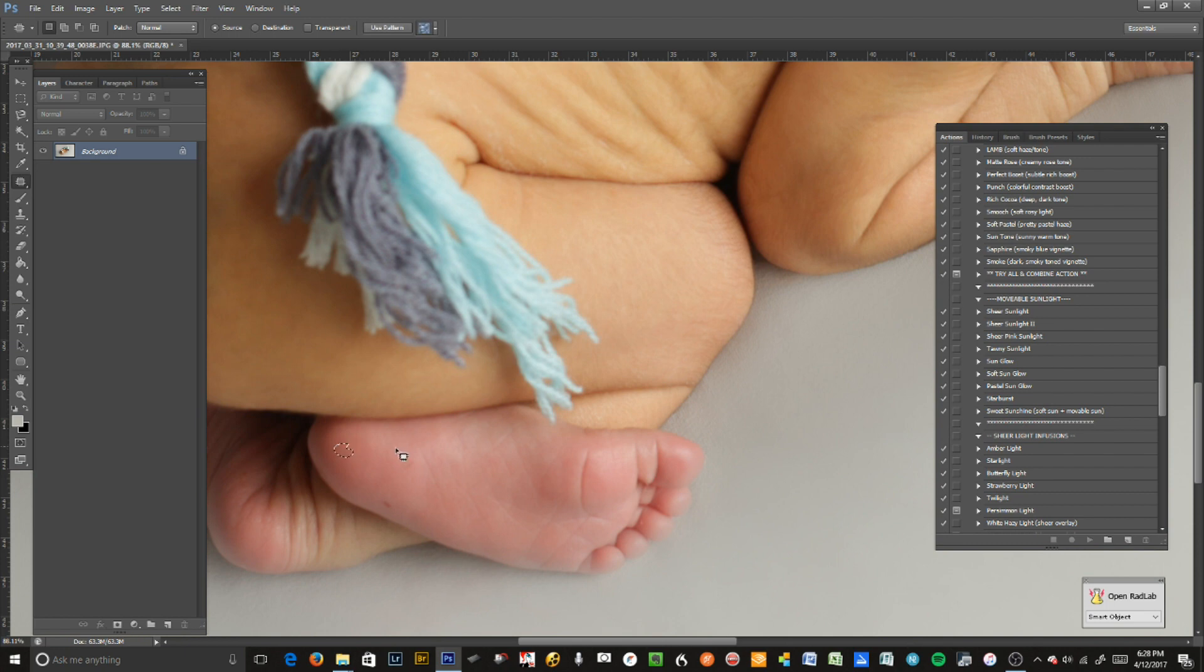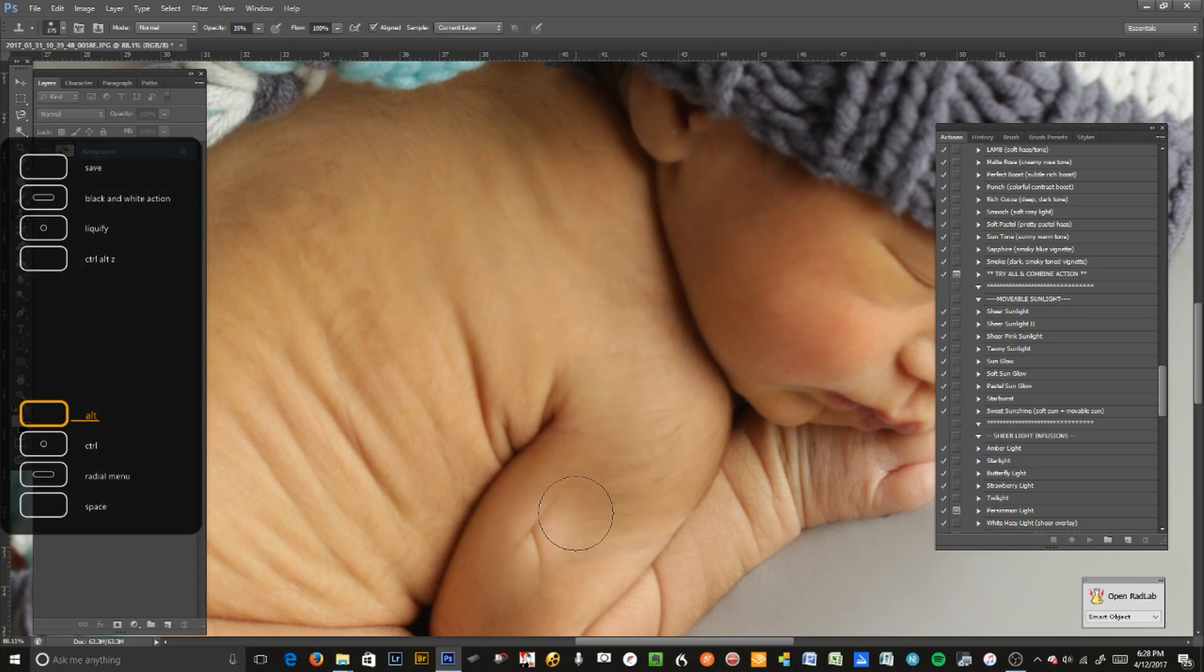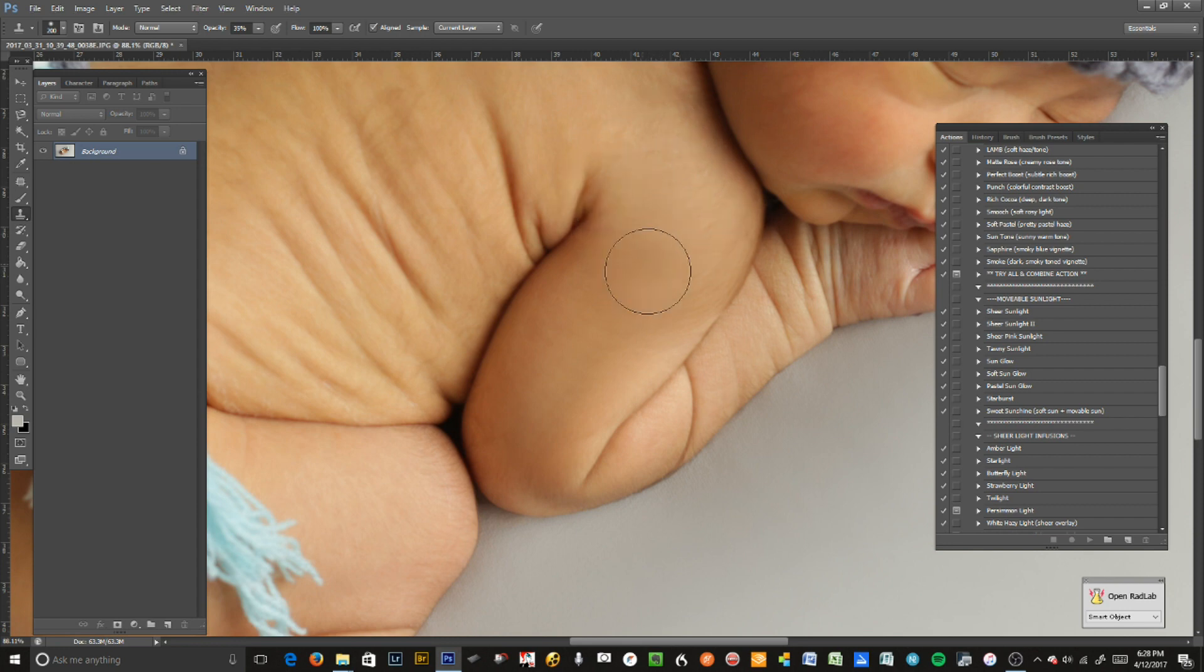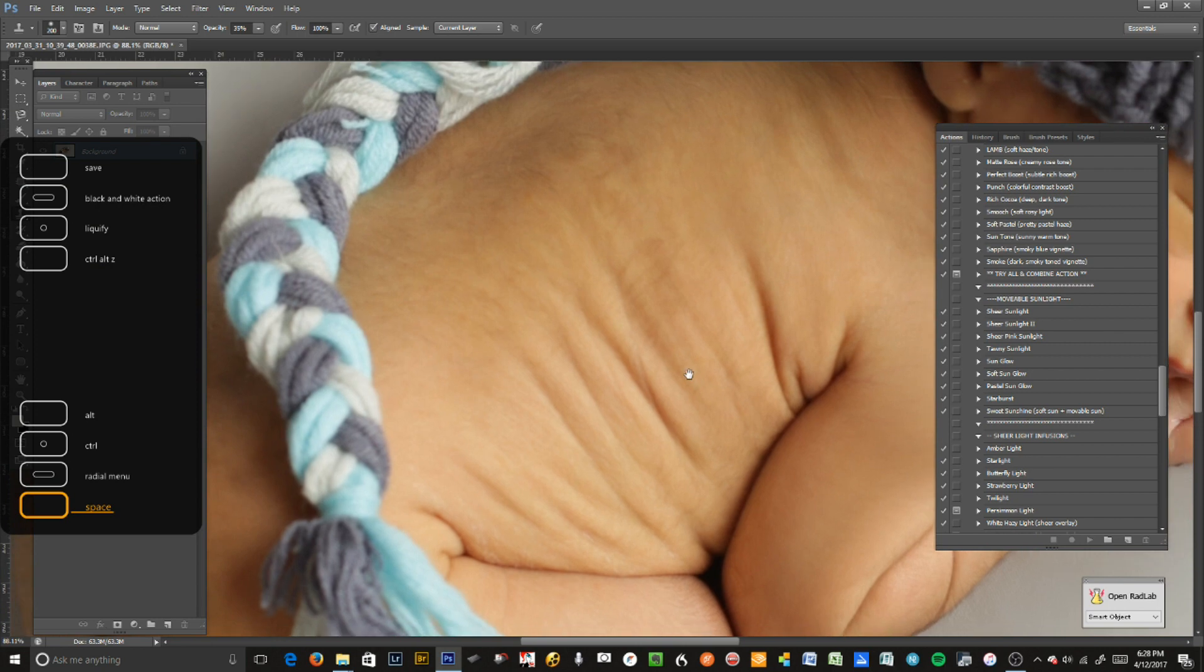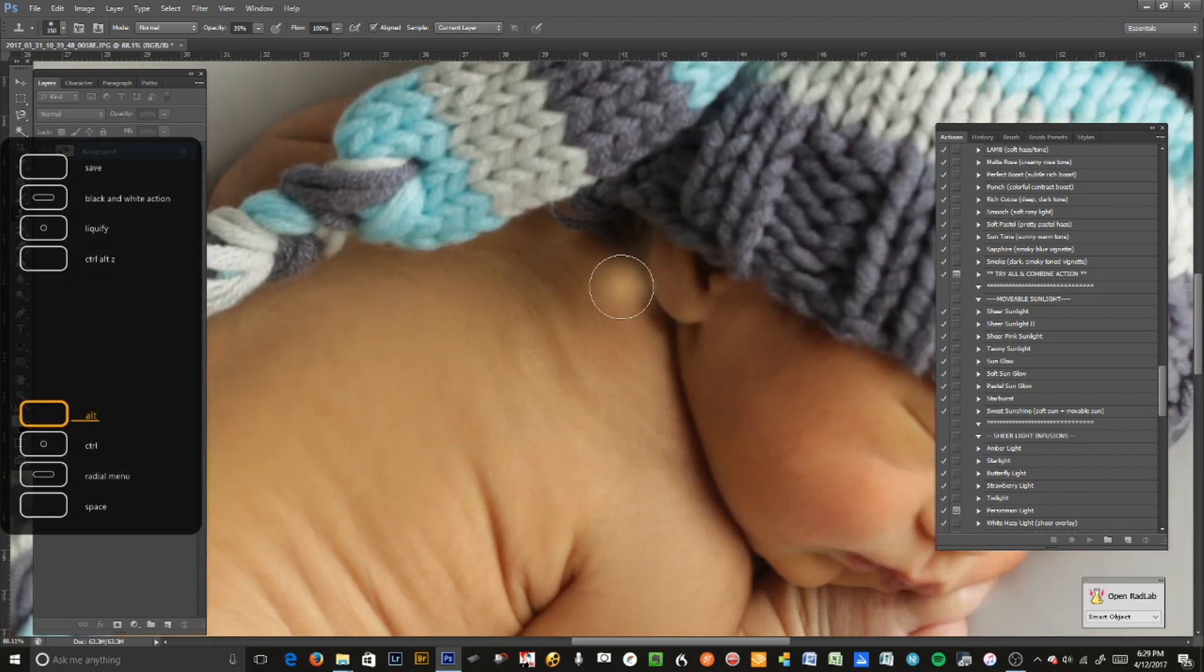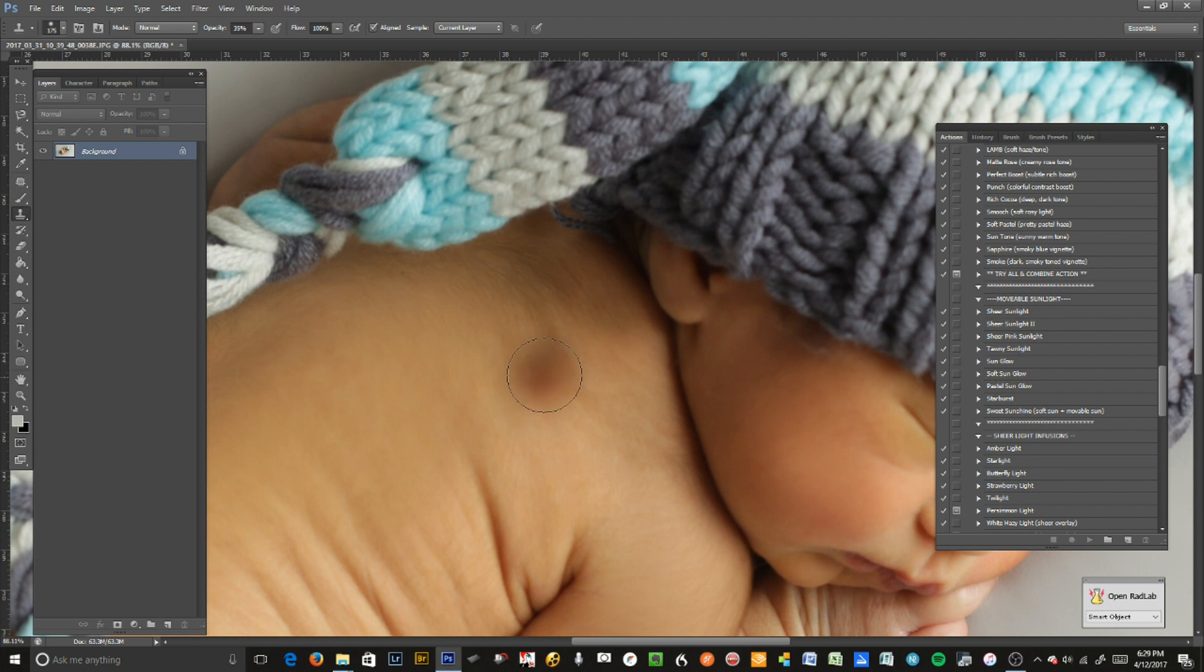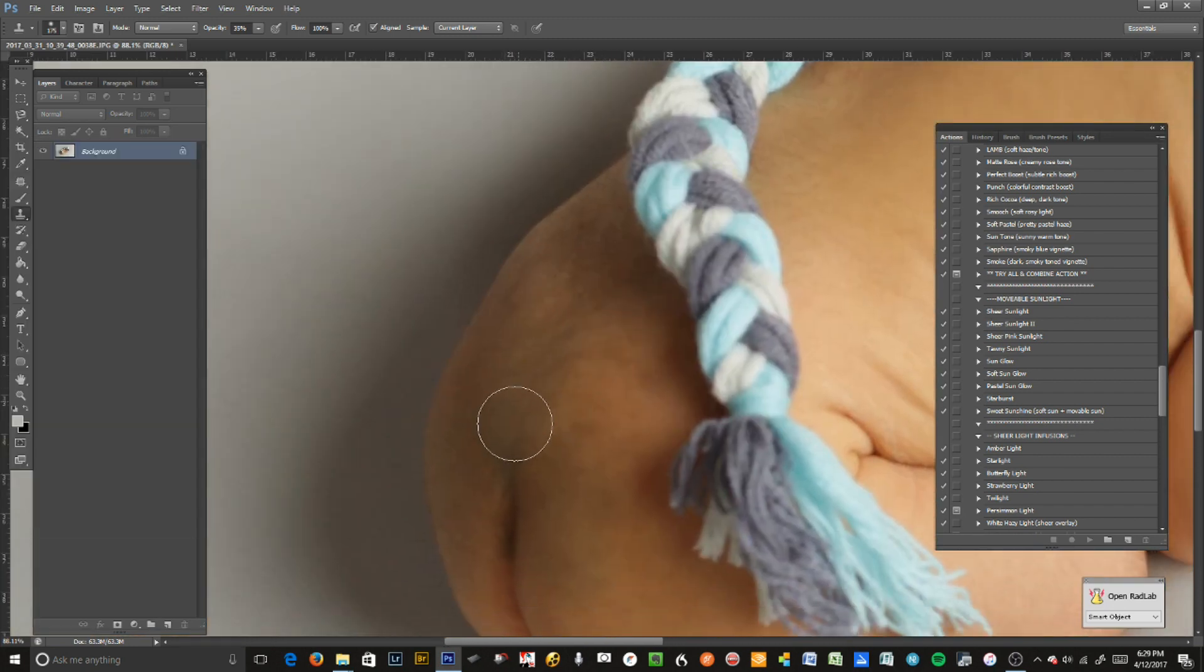These little pinpricks on his feet - there we go. If you wanted to soften the skin a little bit from all the little hairs, some mommies like it, but here I'm using the clone brush just to soften it a little bit. I'm using the spacebar to move around the image. Here he's got a little birthmark, so we're just going to clone that out.